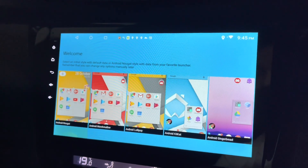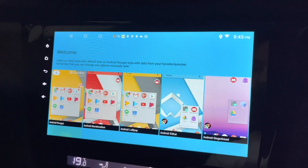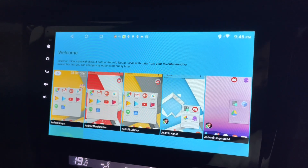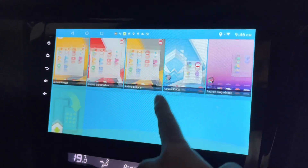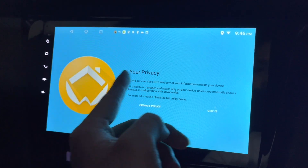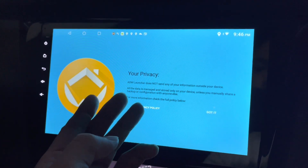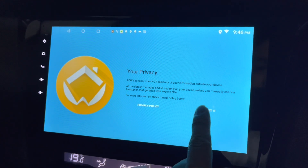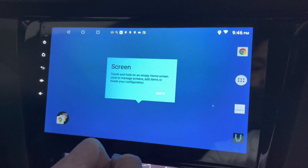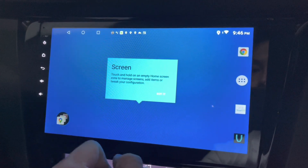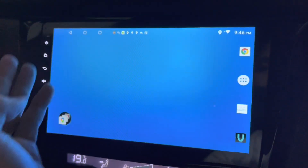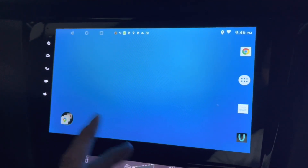For the first time, it looks pretty nice. I can select an initial style from default data — a light simple — let's go for that. And this is your privacy reminder. They will not send any information outside this device. Got it. So basically, the screen is empty. Yeah, it looks okay.